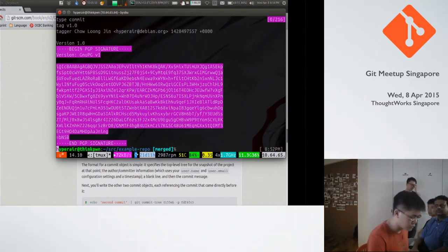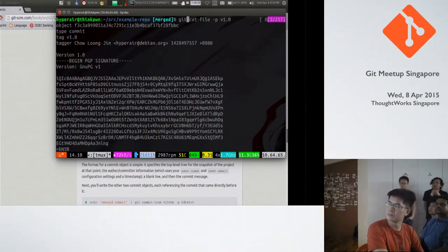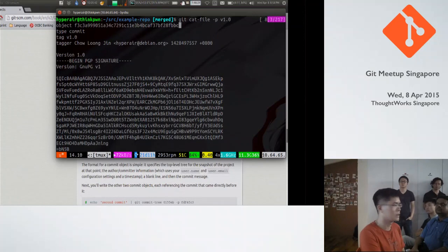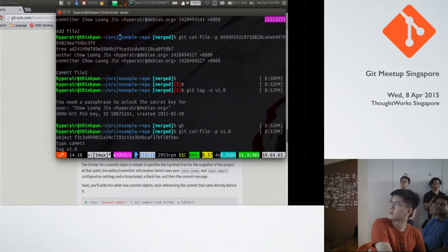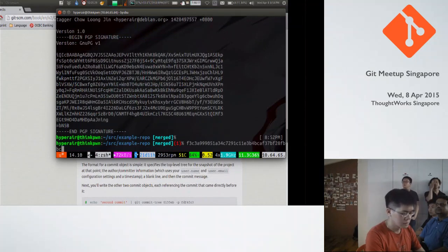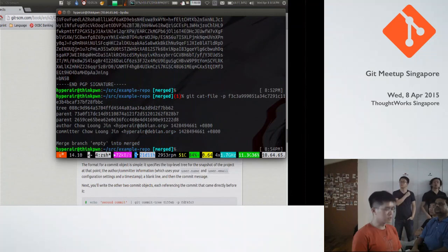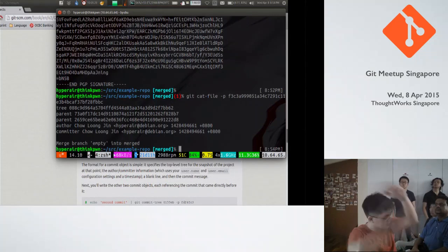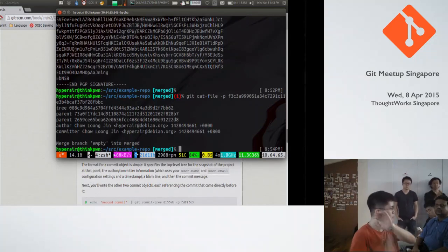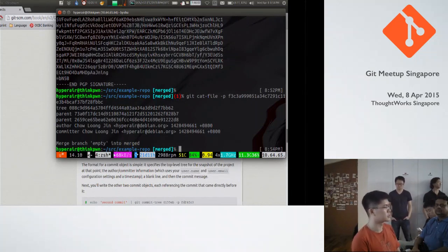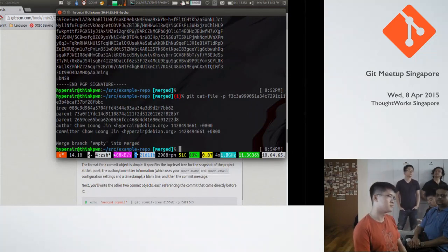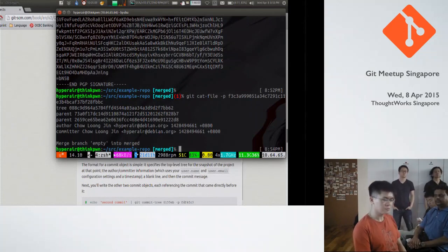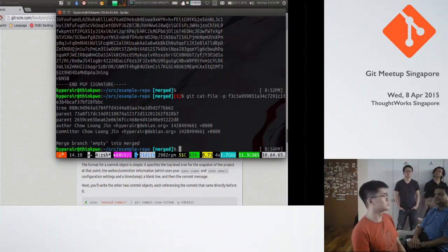By signing only the top commit, this signature guarantees that this tag is correct. I have certified that this tag is correct, and this tag refers to this commit, which refers to everything. So by certifying only the topmost commit, I've certified the entire history, saying that everything is valid, because SHA-1 is still a cryptographically secure hash. It is not currently possible to reverse it within any reasonable time frame. And yeah, so that's good security in a nutshell.